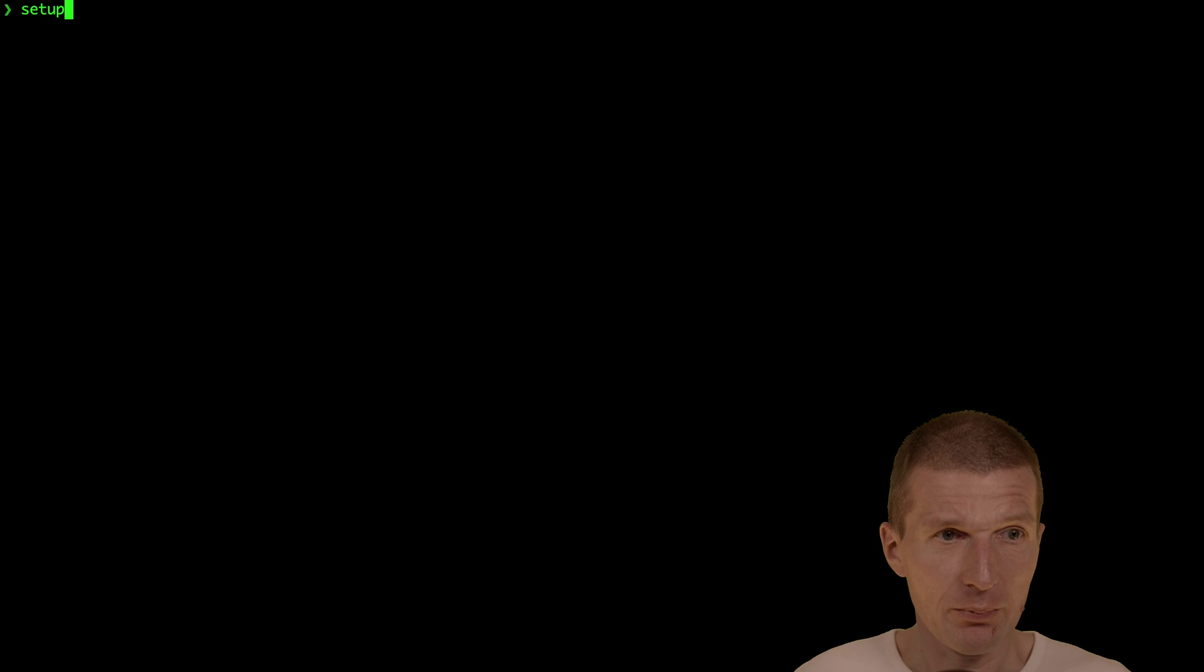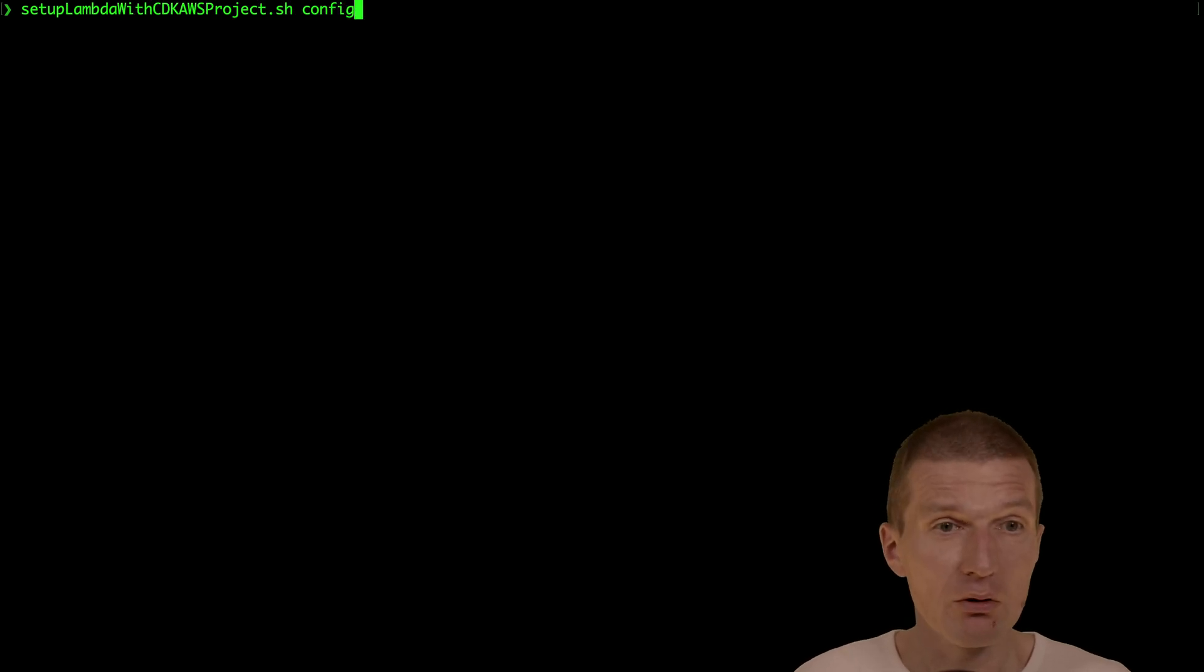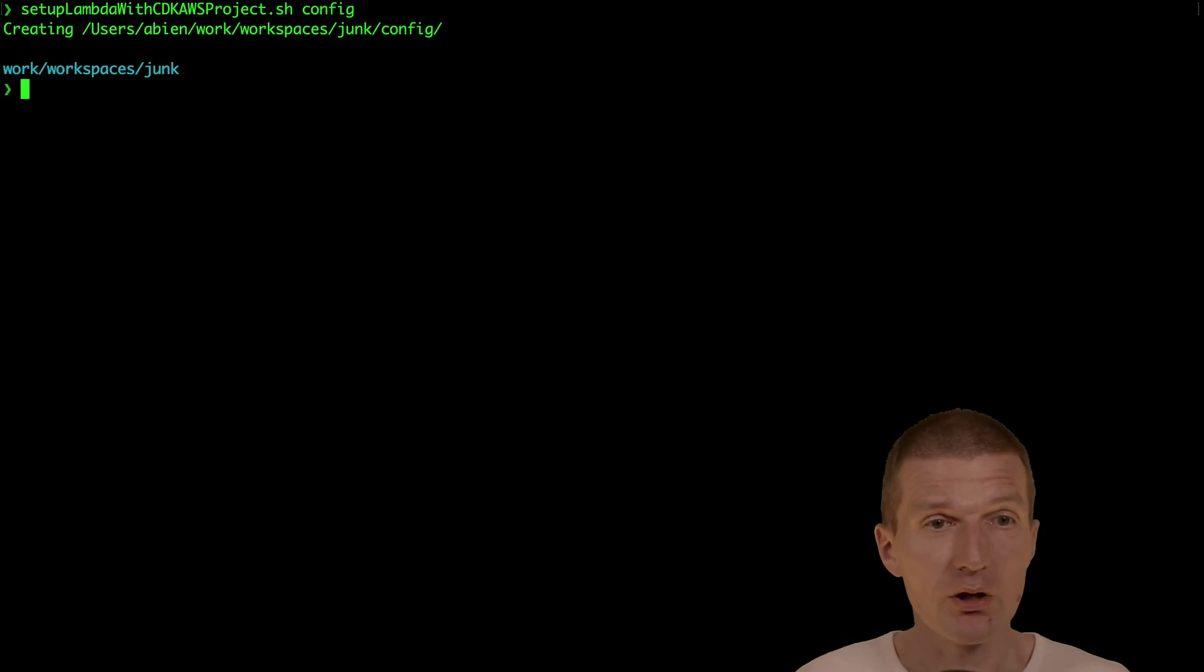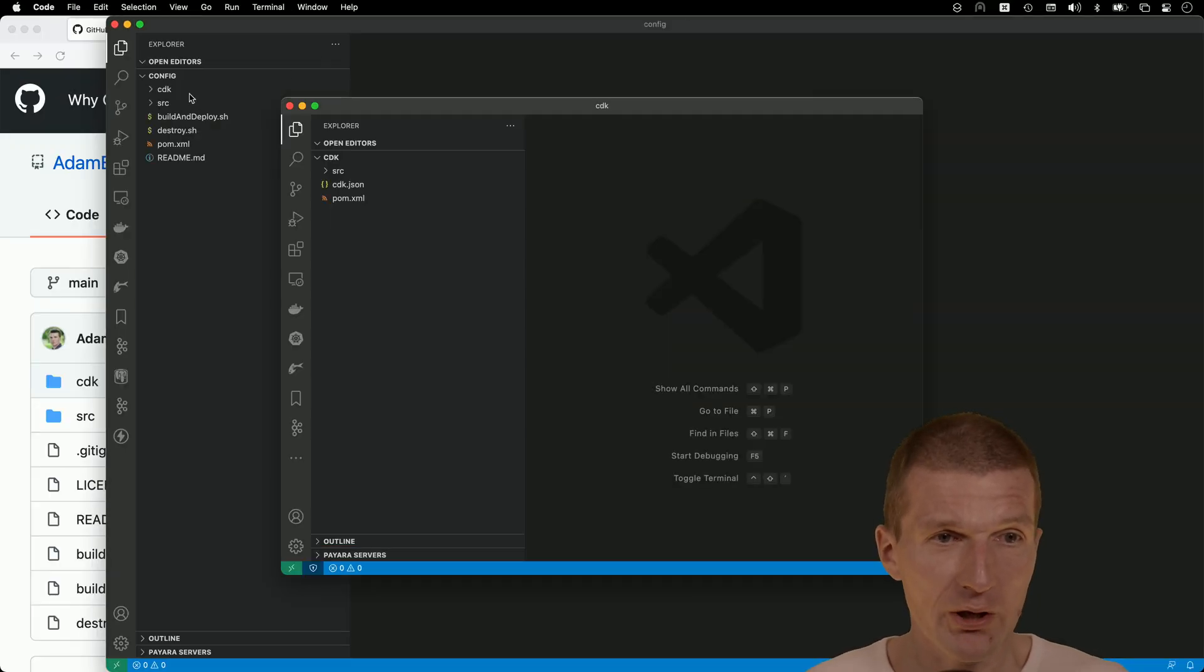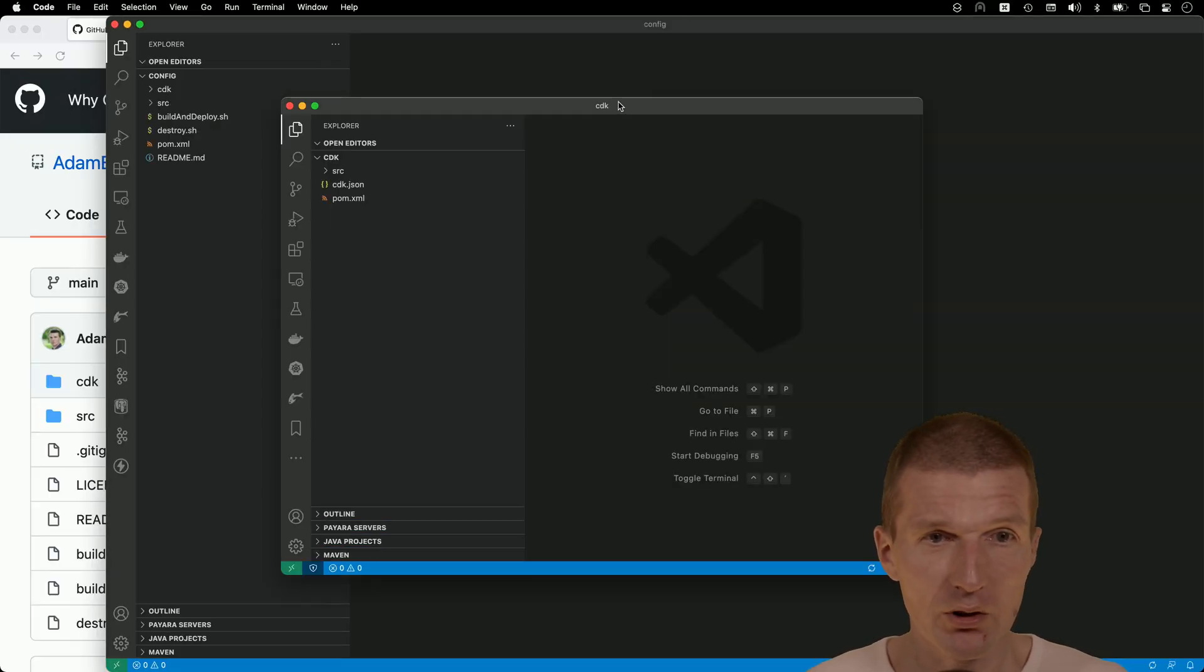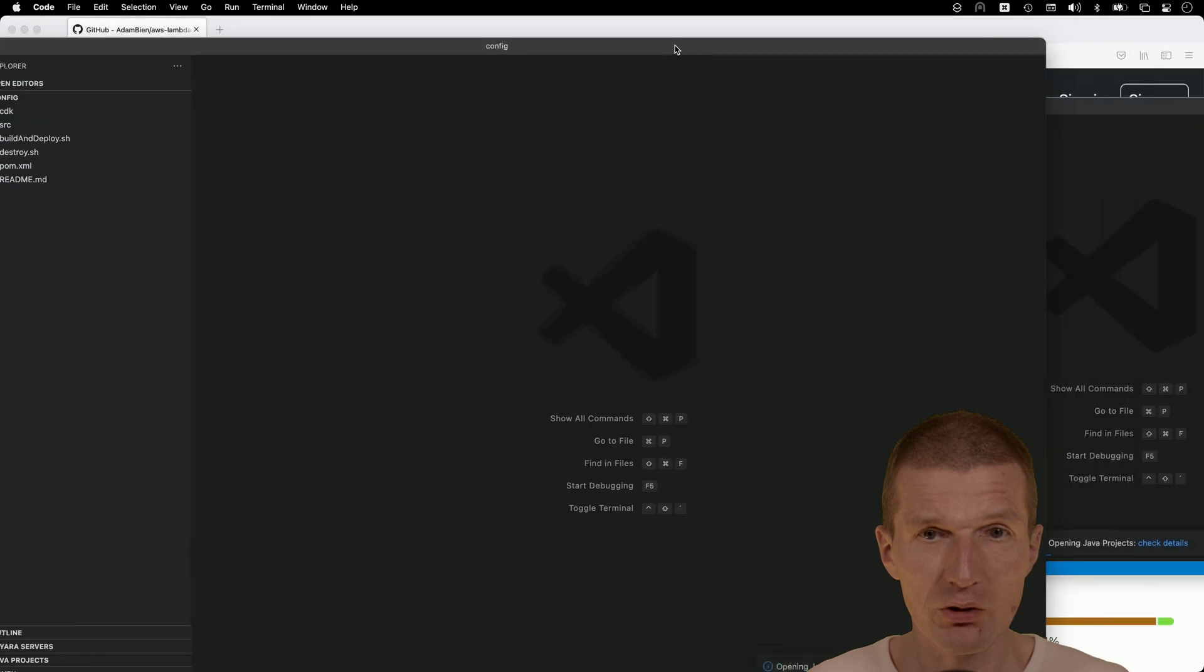So now set up Lambda. This will copy the template and now call the Lambda config. And this should open Visual Studio Code, which actually happened.